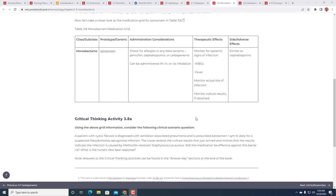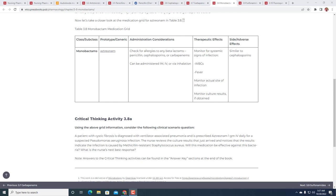Critical thinking activity 3.8a: A patient with cystic fibrosis is diagnosed with ventilator-associated pneumonia and is prescribed aztreonam one gram IV daily for a suspected Pseudomonas aeruginosa infection. The nurse reviews the culture results that just arrived and notices that the results indicate the infection is caused by methicillin-resistant Staphylococcus aureus (MRSA).